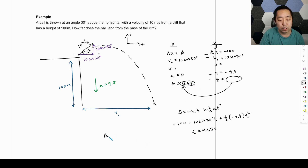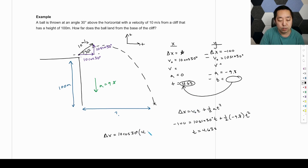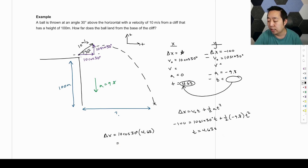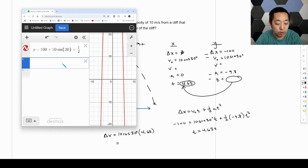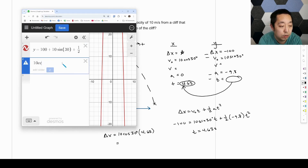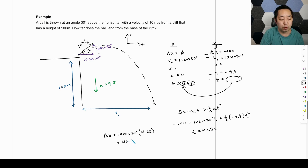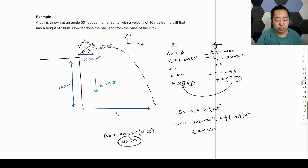Now looking at the horizontal side, we use the same equation with X column variables: displacement equals 10 cosine 30 degrees times 4.63. The acceleration term is zero on the horizontal side, so it drops out. We calculate 10 cosine 30 times 4.63 and get approximately 40.1 meters.